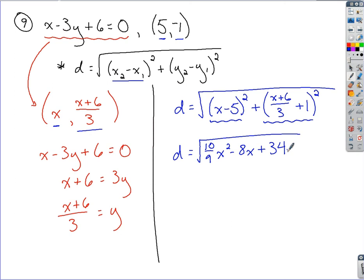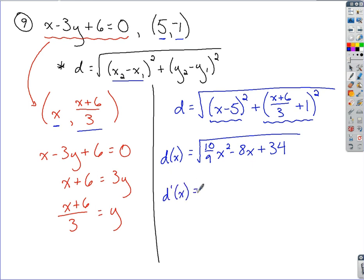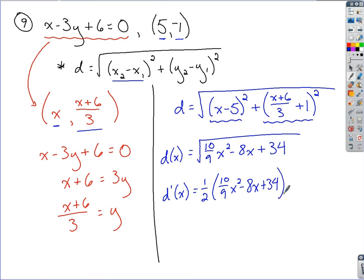So there is my distance formula, and to be more official about it, we can write this as d(x). To find any minimum or maximum, it's helpful to find the derivative of my function. Taking the derivative: this quantity is raised to the one-half power, so I bring down the one-half, keep that quantity inside, following the chain rule. Subtracting one from the power gives negative one-half. Taking the derivative of the inside using the power rule gives (20/9)x minus 8 as the attached quantity.